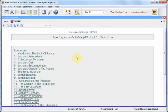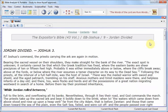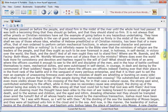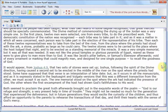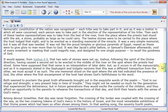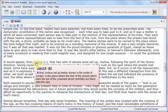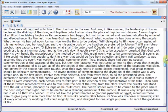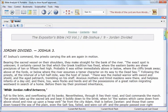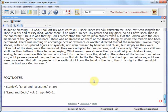We'll click Joshua here. The chapters display, and we'll click another one to open up the book. Here is the contents of one of the chapters in the Expositor's Bible of Joshua. There are over 1,400 chapters, and they're all hyperlinked with the verses. They also have footnotes — there are over 5,000 footnotes in the Expositor's Bible, and they're all linked.